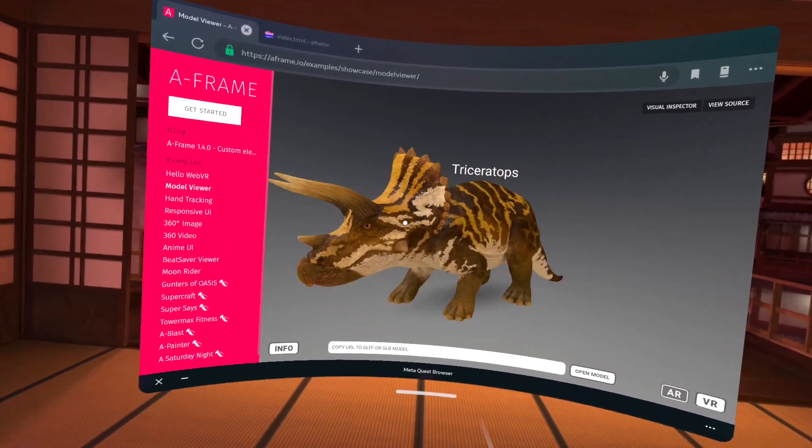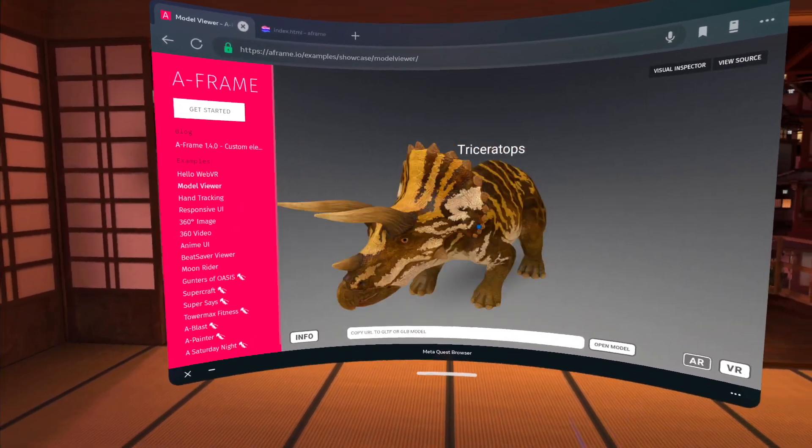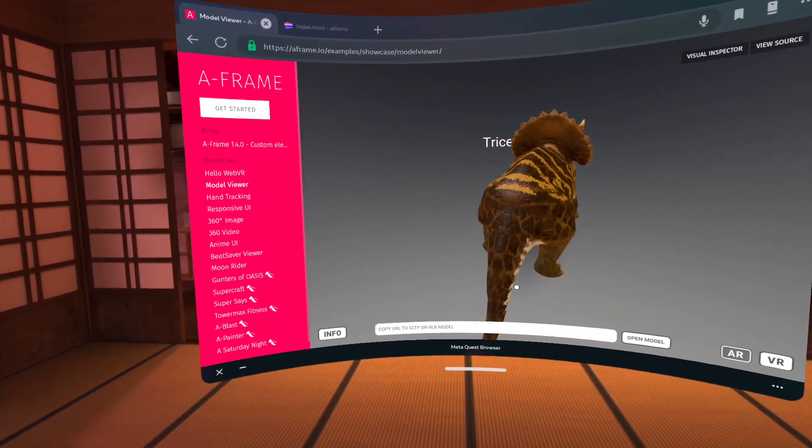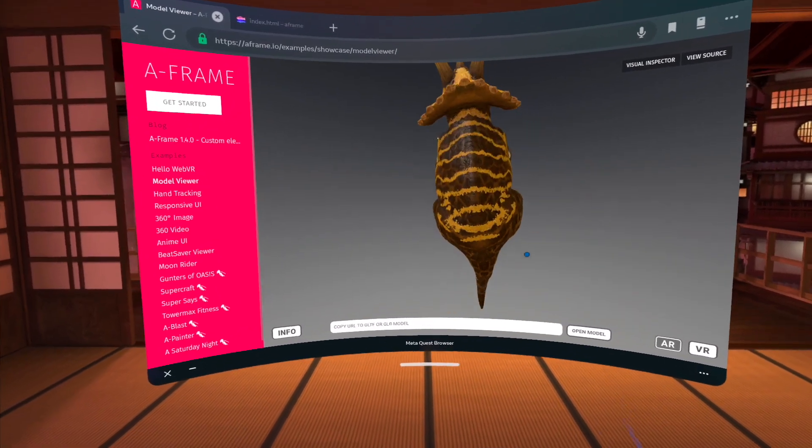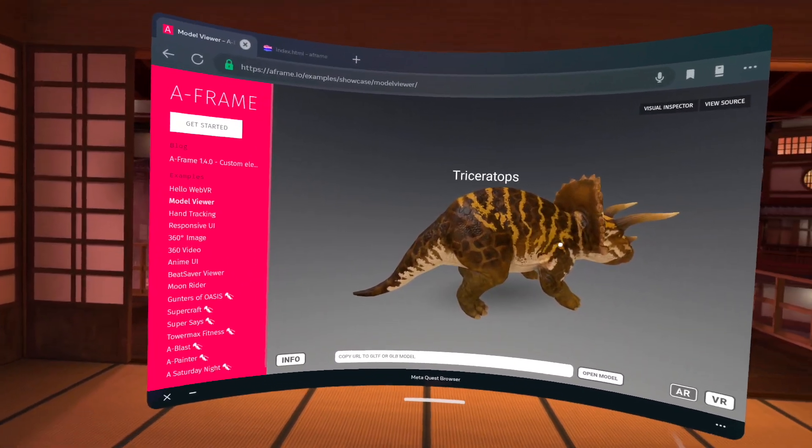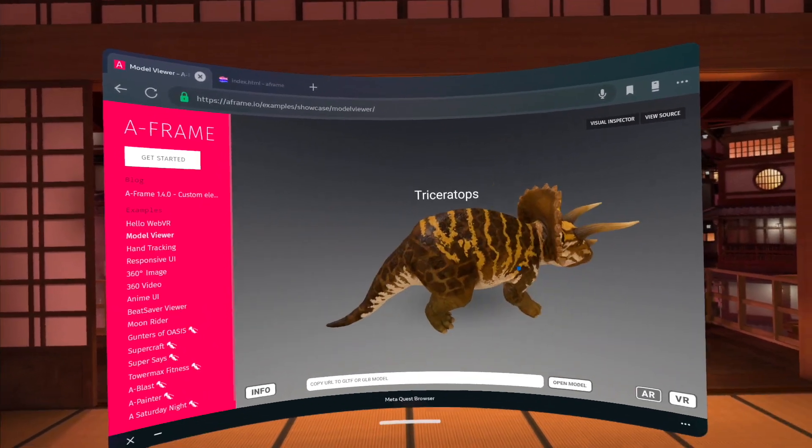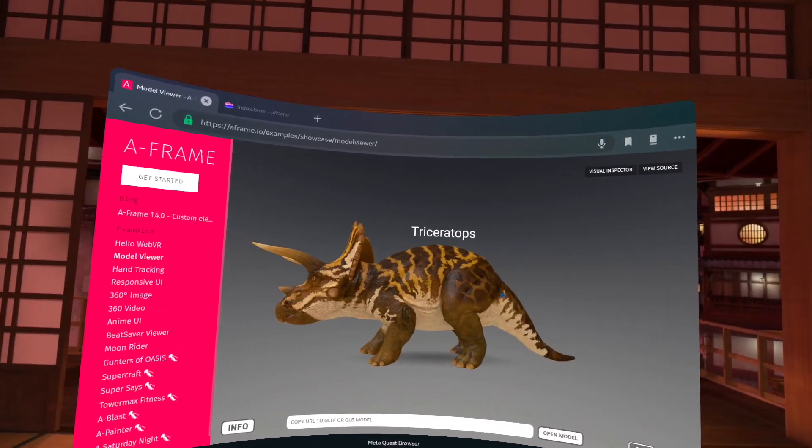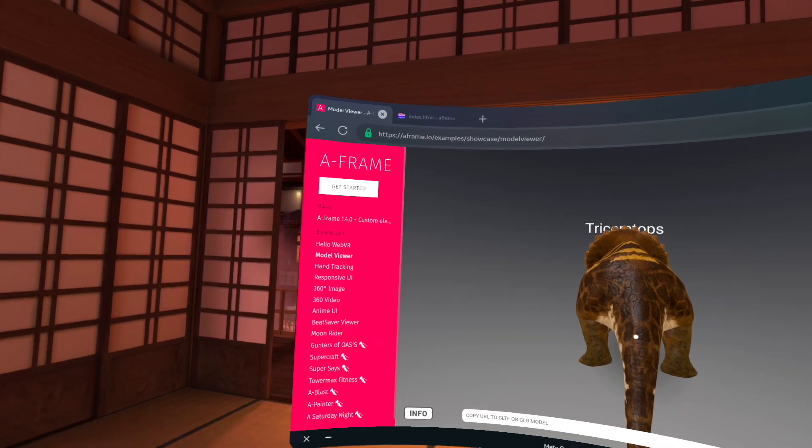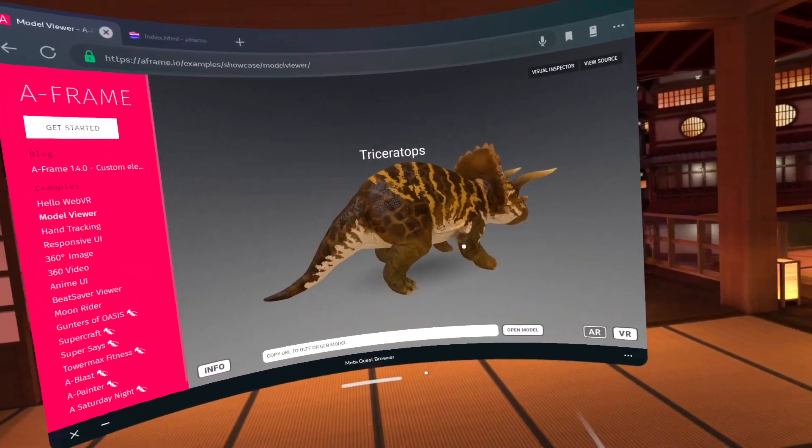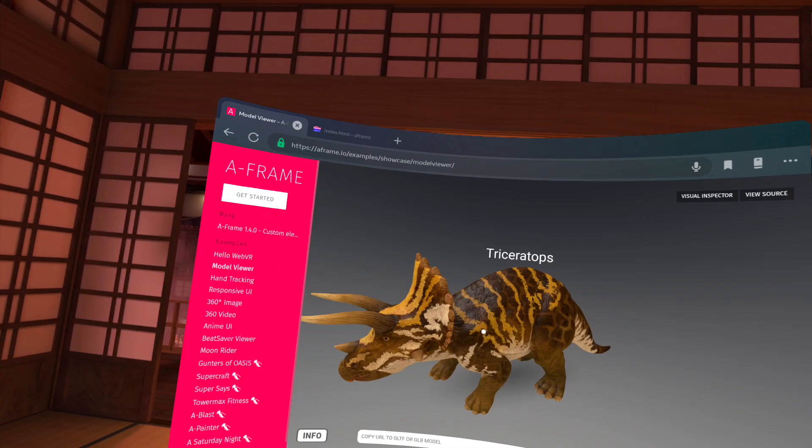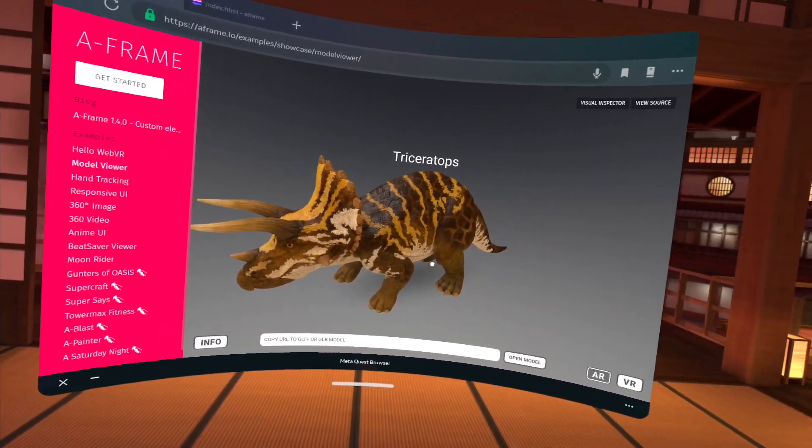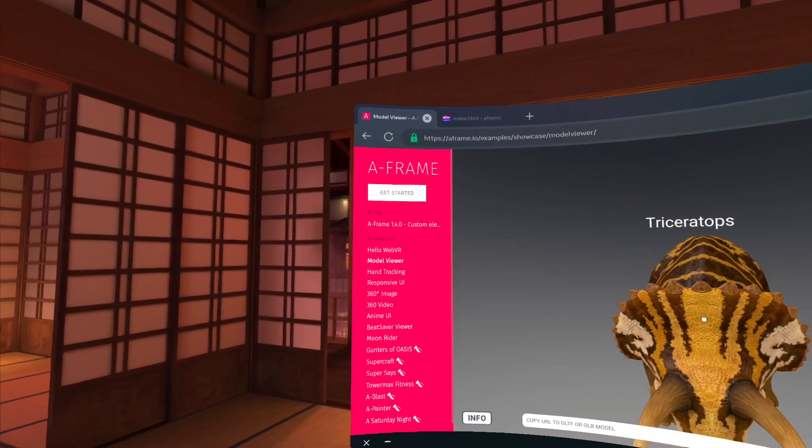And behind the scenes, what this is using is a library called 3JS. 3JS is a higher level library that wraps around the WebGL library, which is a standard for the web and allows you to be able to create 3D scenes. So A-Frame is an even higher level API on top of that that just makes it a lot easier to create content for AR and VR very easily and very quickly.